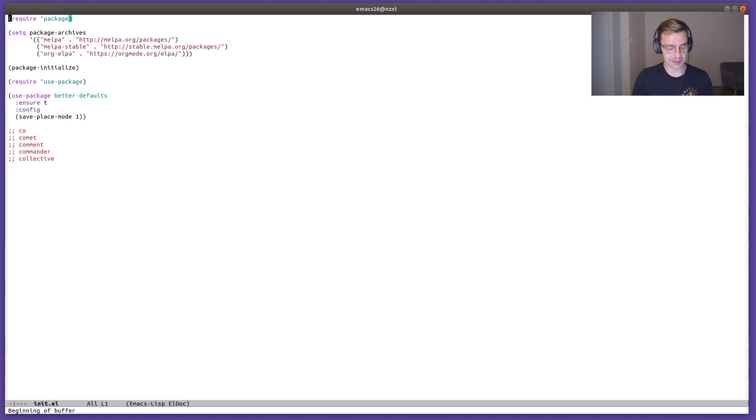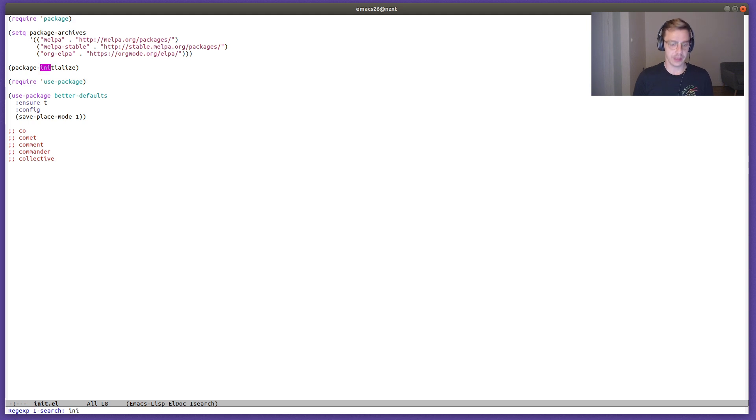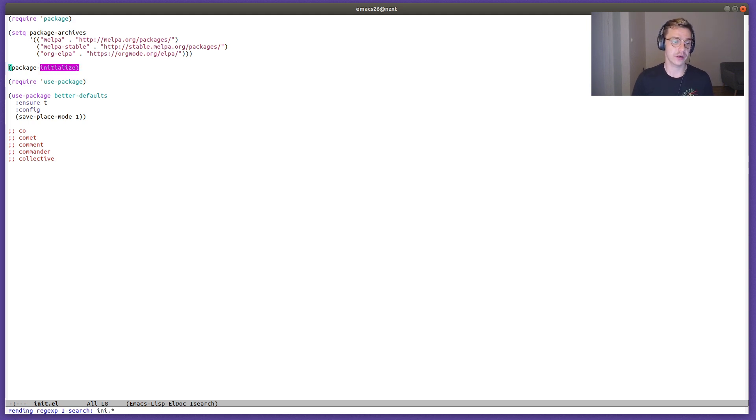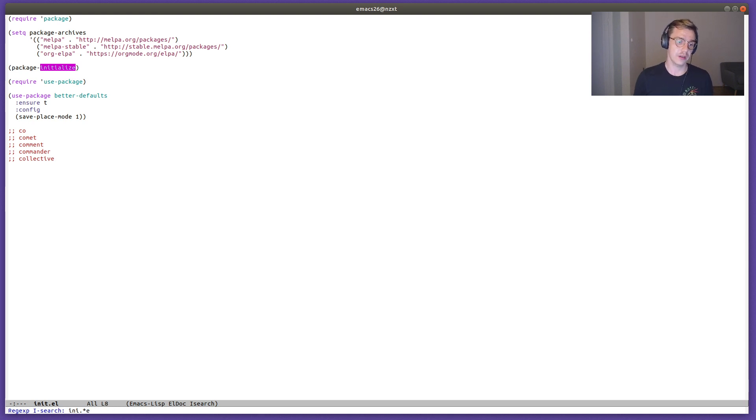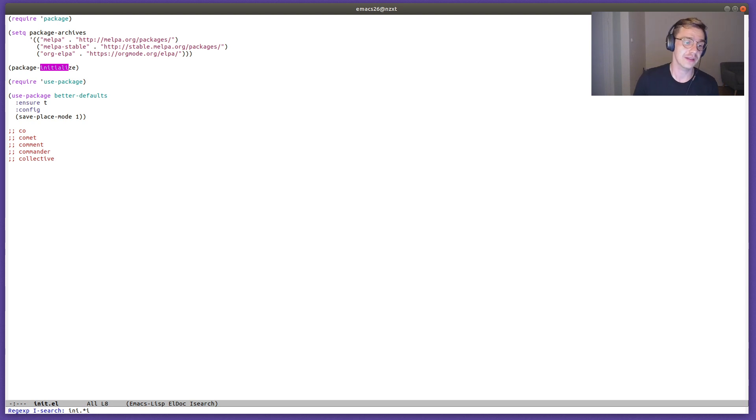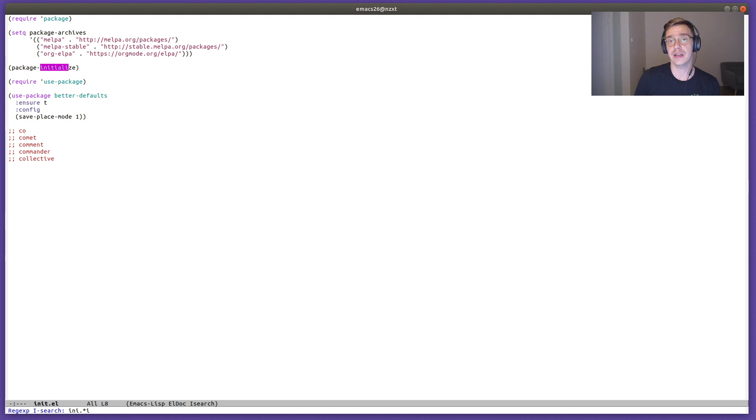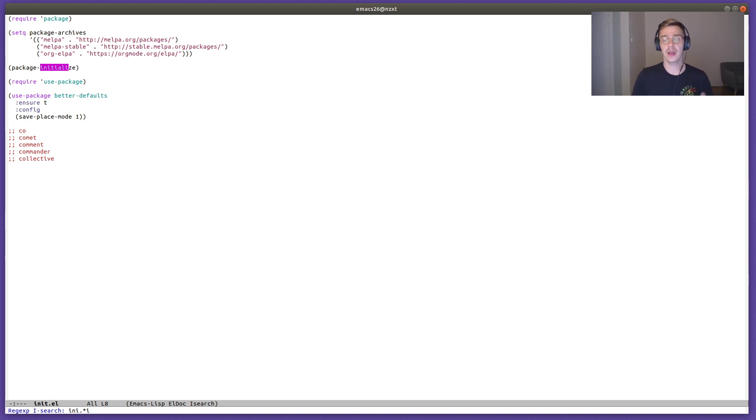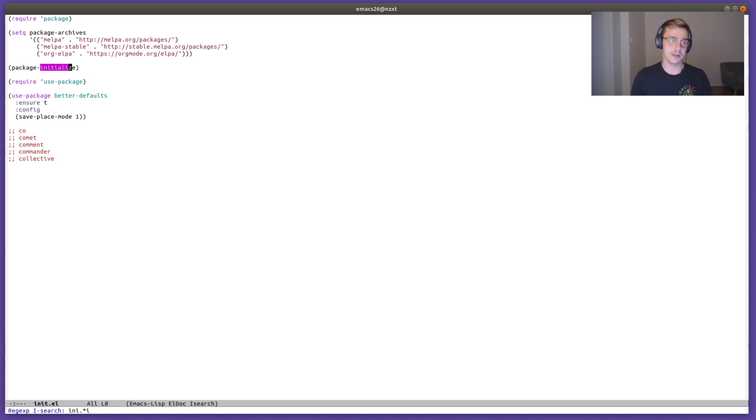If I'm pressing ctrl-s to search forward, I can do a search through a regular expression. As you can see, the initialize is highlighted. However, I did not look up initialize as a word itself. Pretty convenient. Works for search forward, search backward.